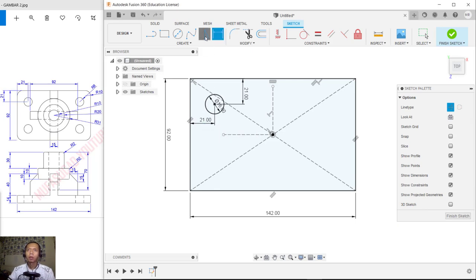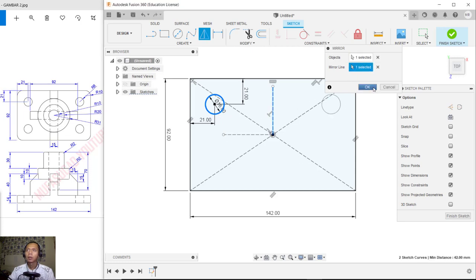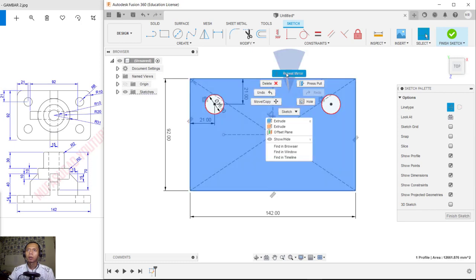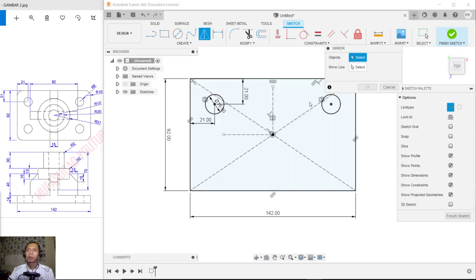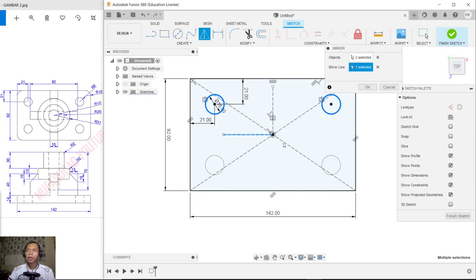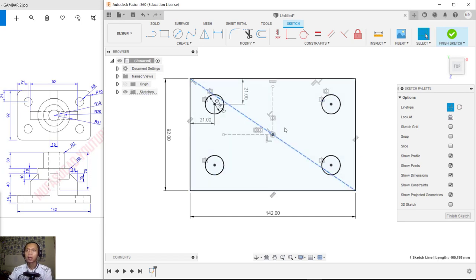Create again from this point and set to 21. Now use the Mirror tool — click Mirror, select the circle objects, and for the mirror line select the construction line, then click OK. Use Mirror again, select the two circles, select the other construction line, click OK. You can then delete the construction lines.